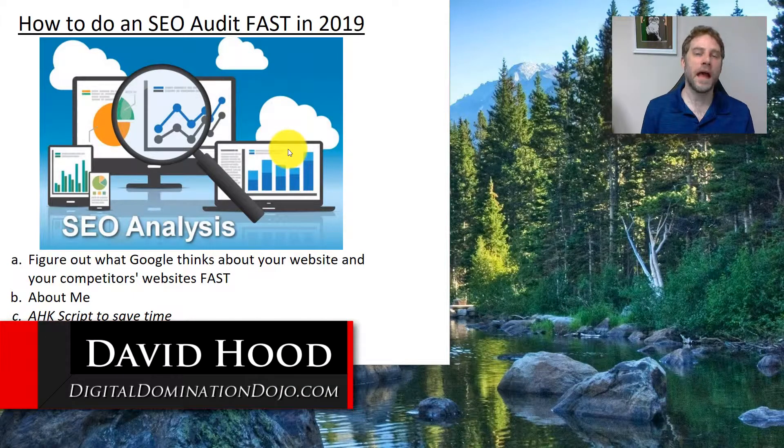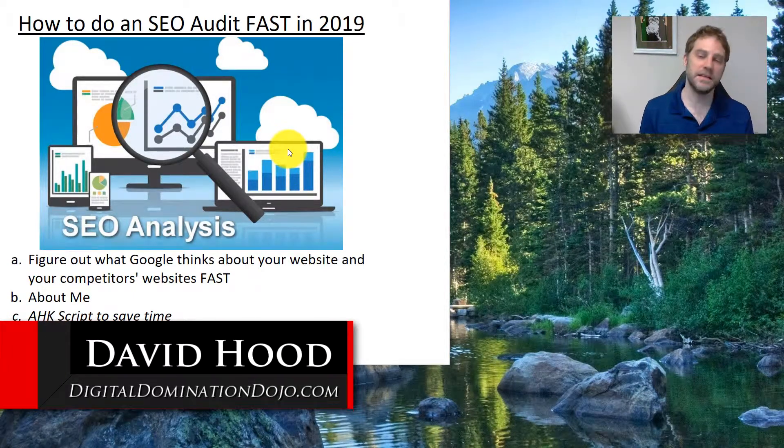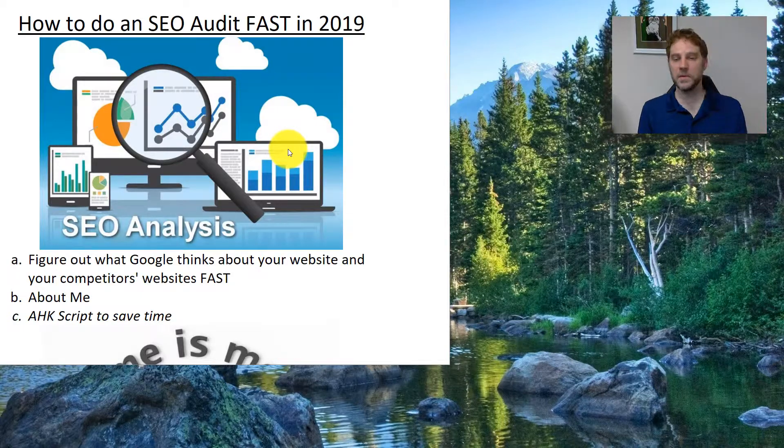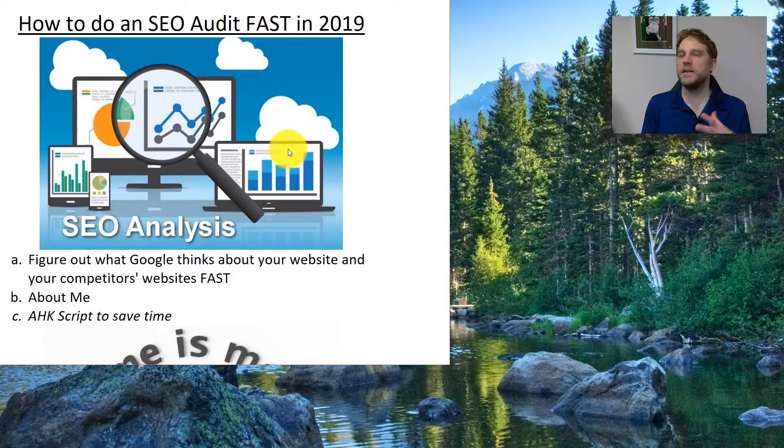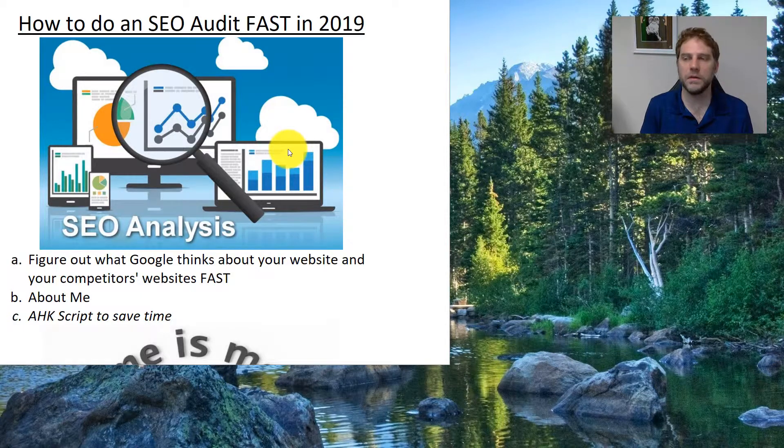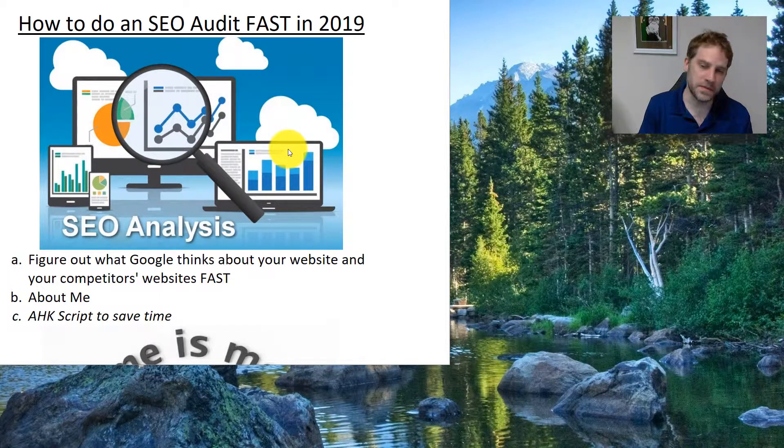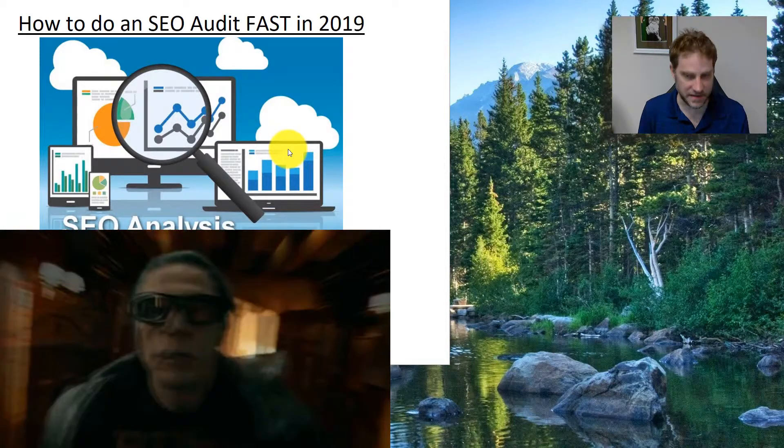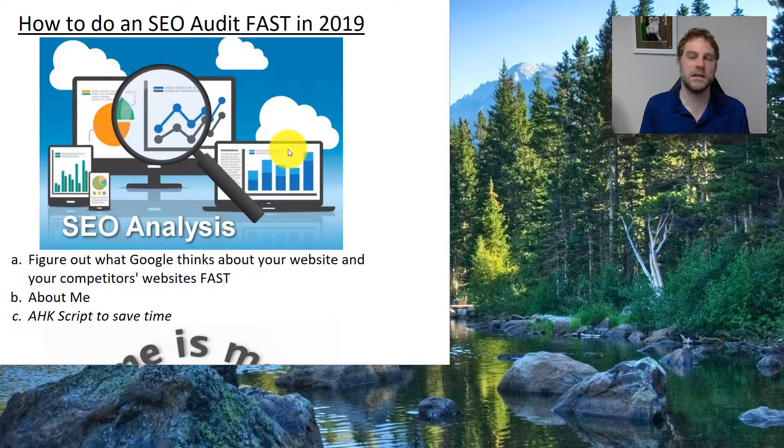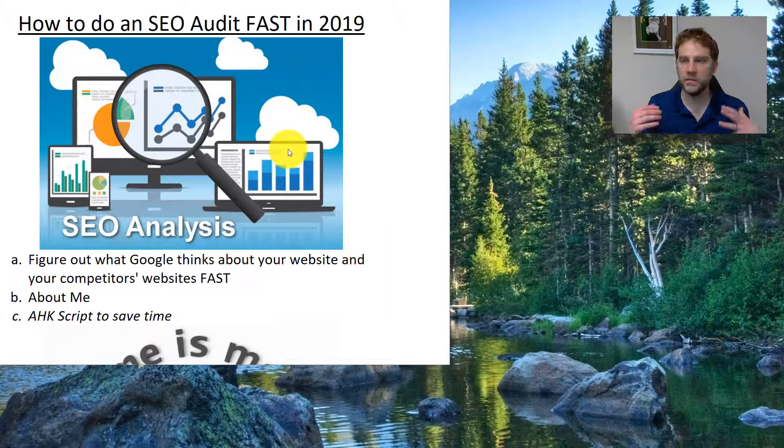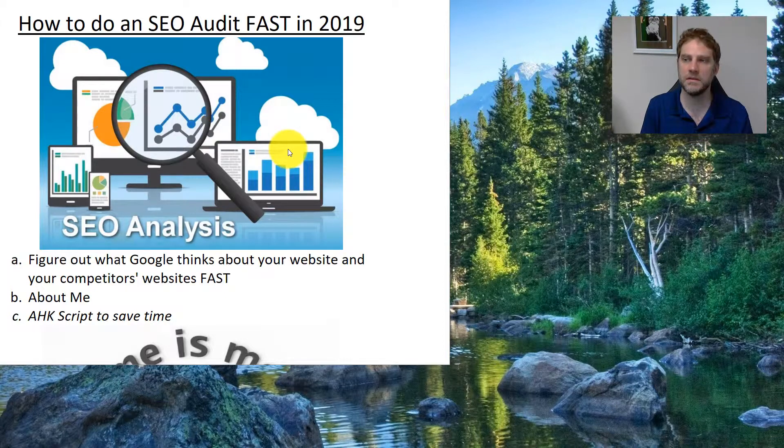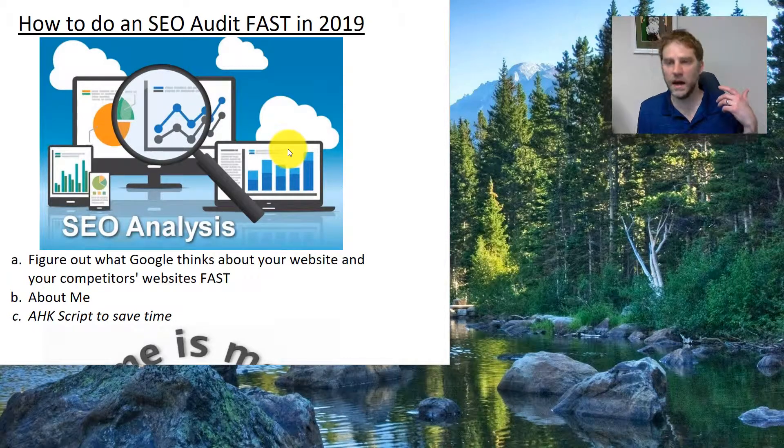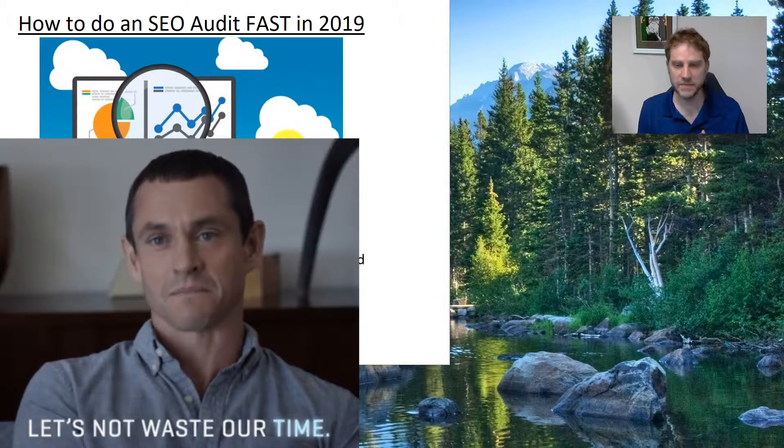Hi, this video is about how to do an SEO audit fast in 2019 and probably well beyond that. The whole point of this is to really figure out what Google thinks about your website and your competitors' websites very fast. Part of that is understanding what's important. There's a ton of little things out there that don't really matter that much from an SEO standpoint, so focusing on those are going to be a waste of your time essentially.